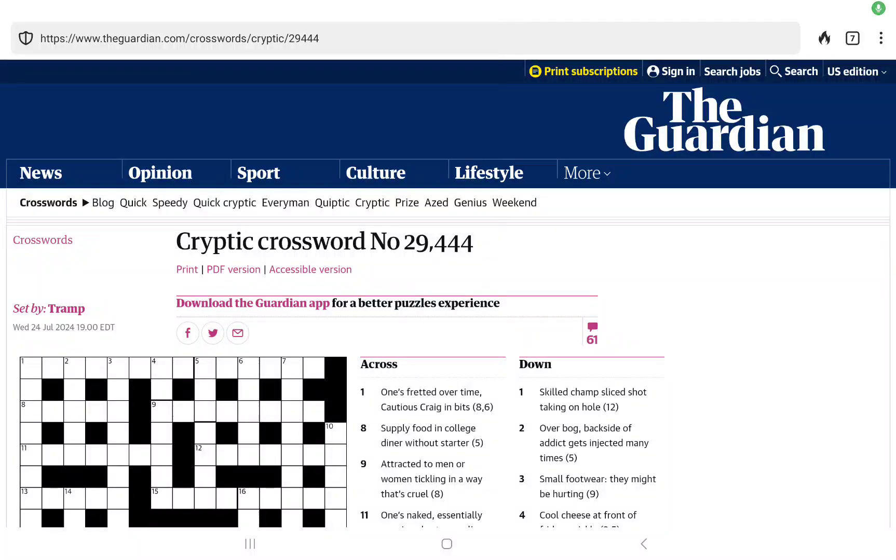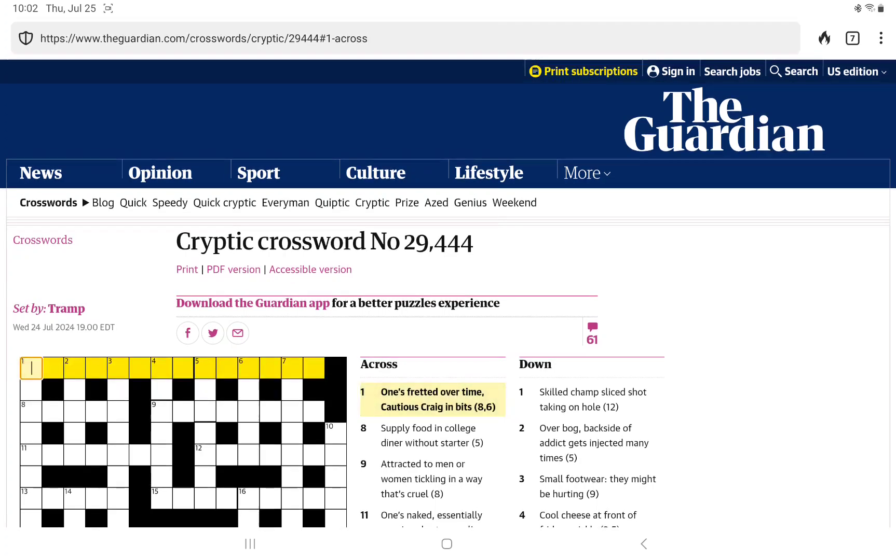I'm going to have a go with the Guardian's cryptic crossword for Thursday, July 25th. It is set today by Tramp. Let's see what Tramp has for us.